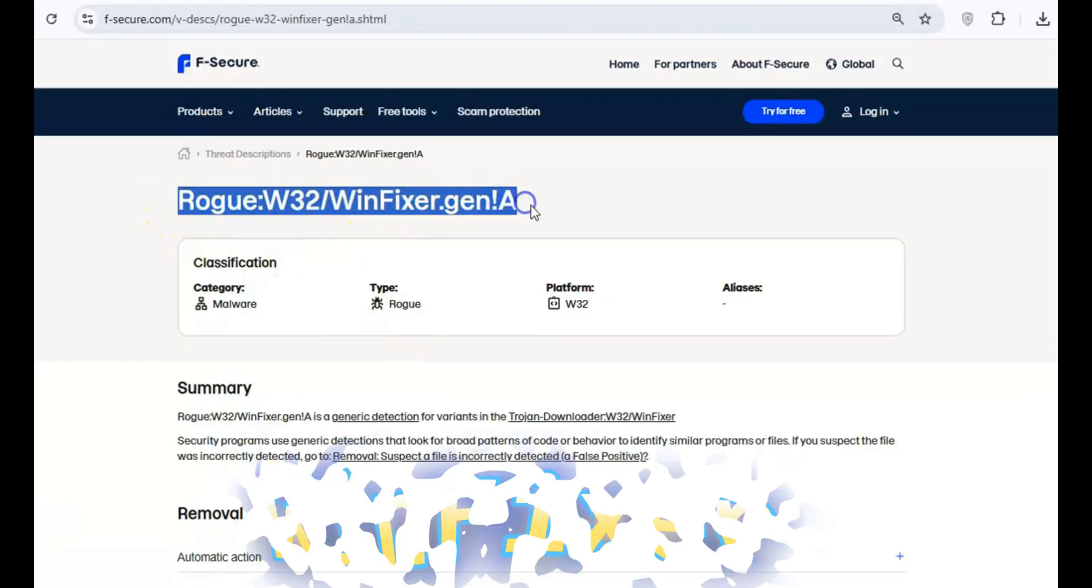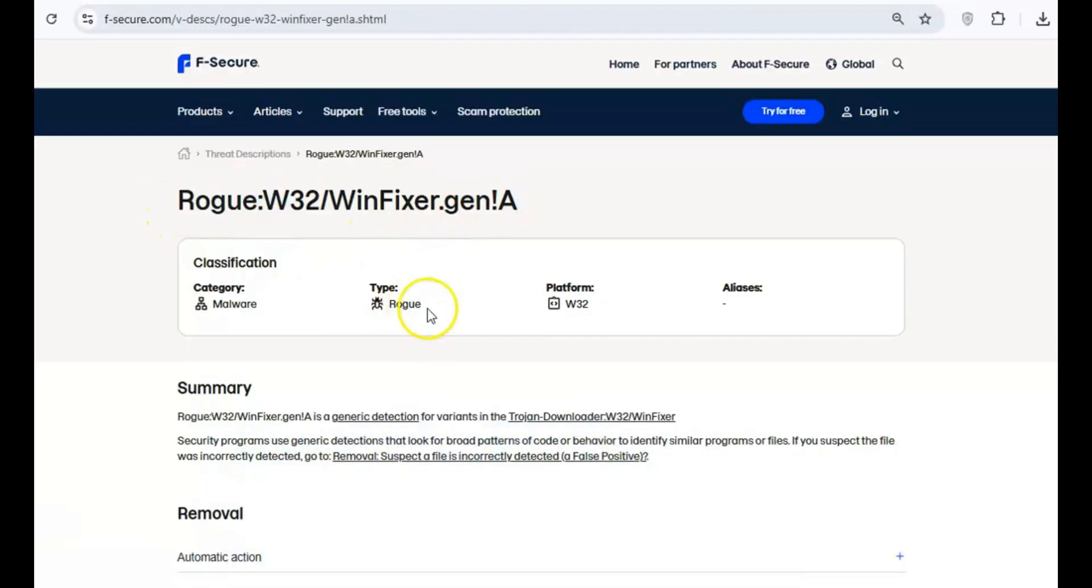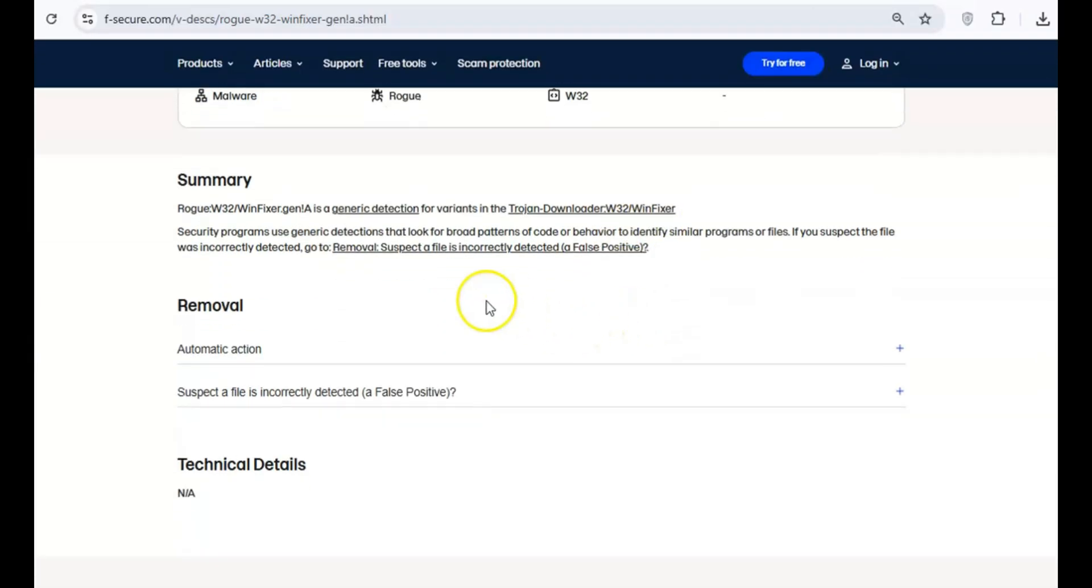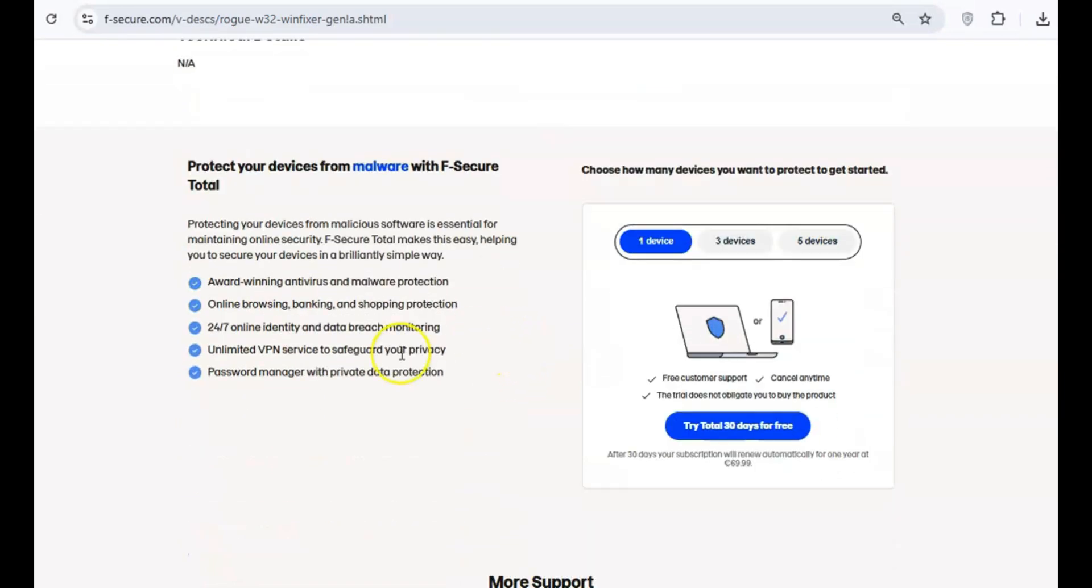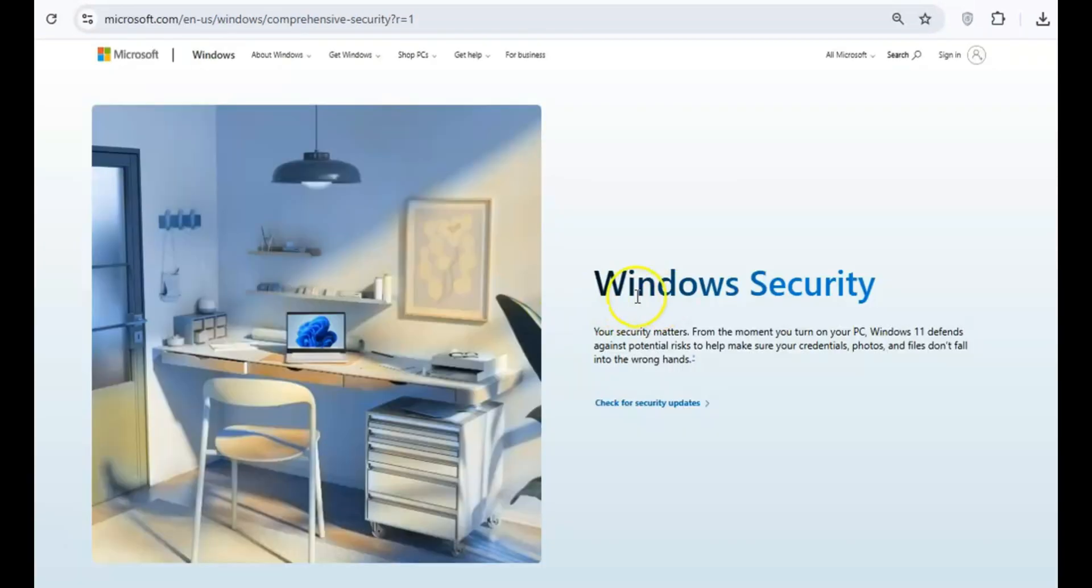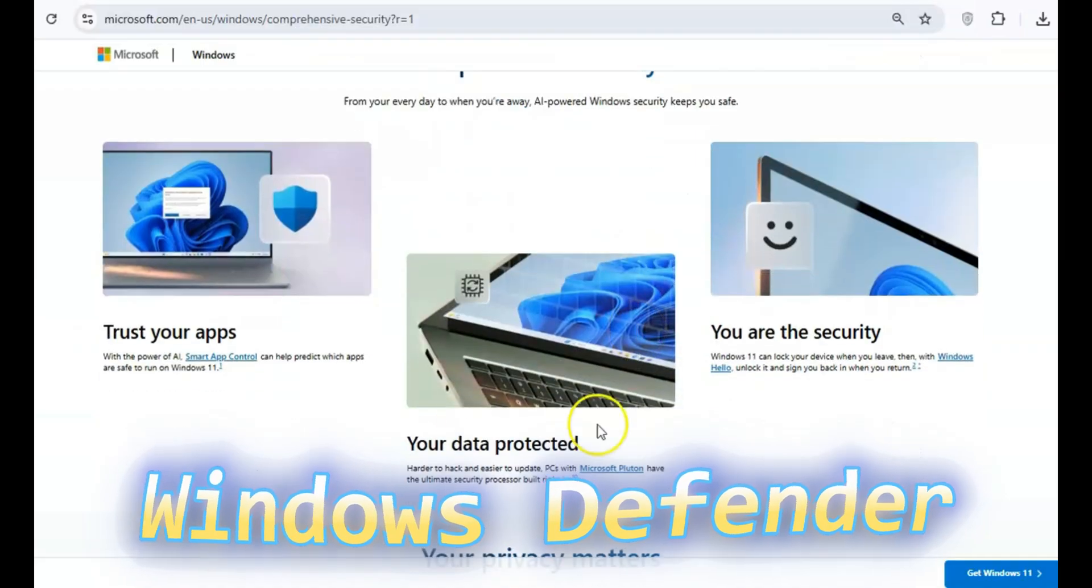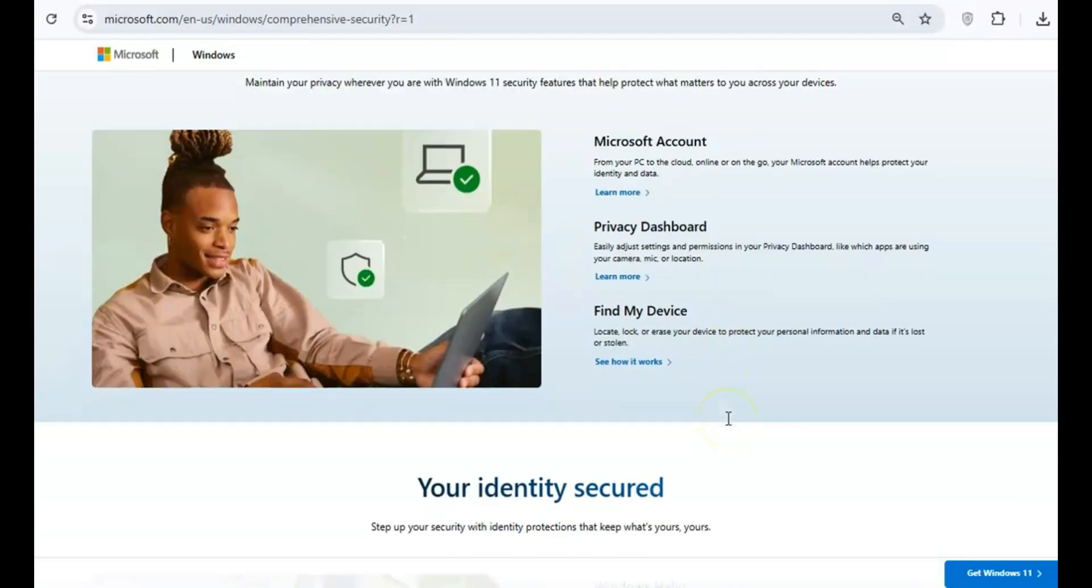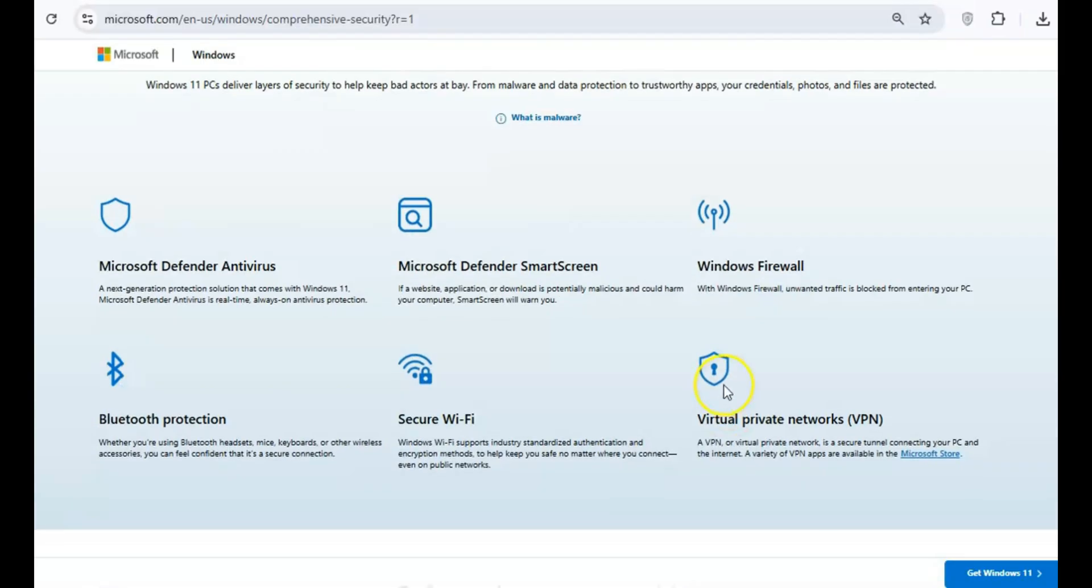Next up is WinFixer, a rogue antivirus program that uses scare tactics to get you to buy a full version. It installs itself without your permission and is incredibly hard to remove. Plus, it often installs malware on your system. Stick with Windows Defender, which comes built in with your PC and offers reliable protection without slowing down your system.